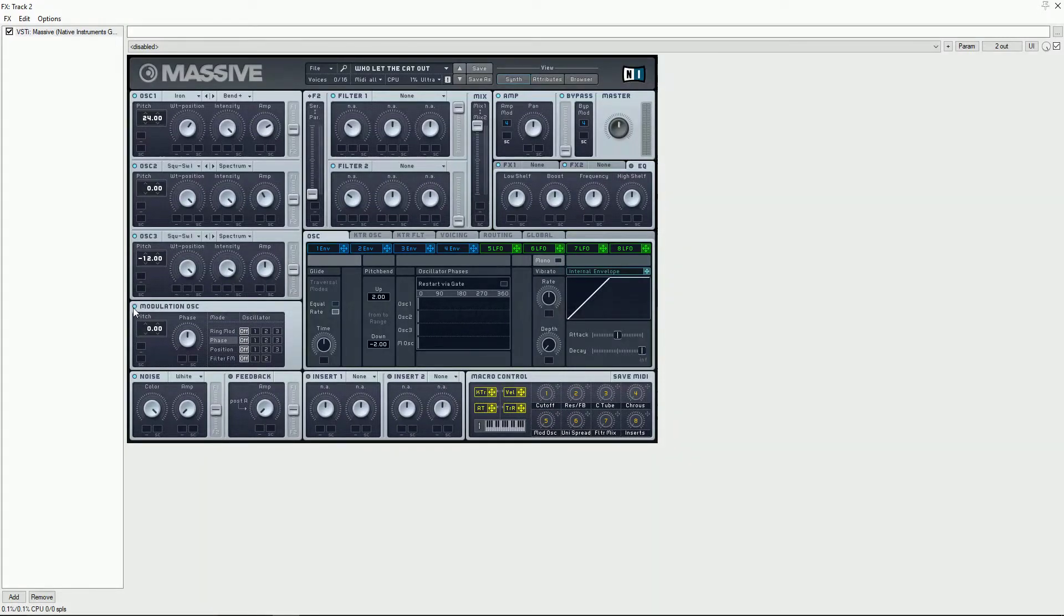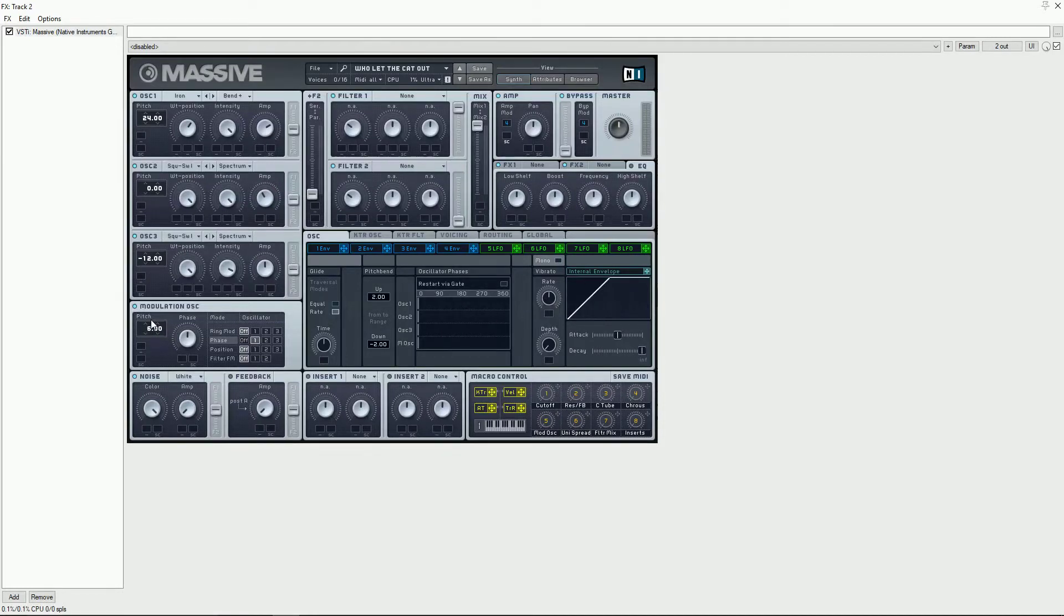Moving over to the mod osc we're going to use phase modulation on oscillator 1 and then use macro 5 to modulate the phase.